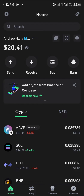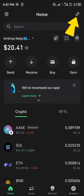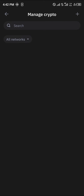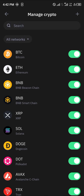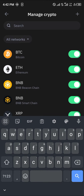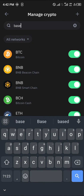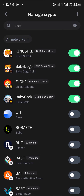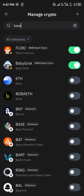Your first step would be to open up the Trust Wallet app. Once the app is opened up, click on the icon at the top right corner of the screen — that's the crypto tab icon. Click on this crypto tab icon and simply search for the Base network.